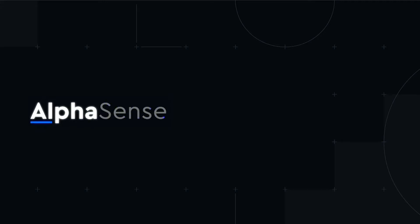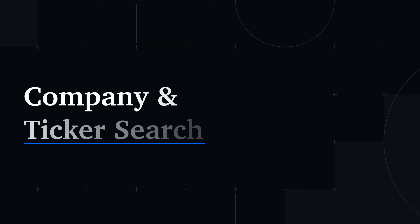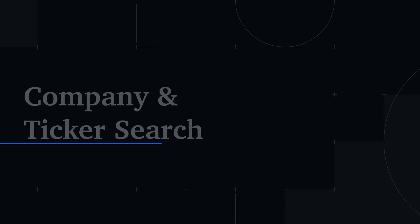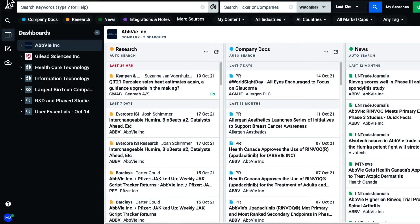Welcome. In this video, we'll walk through utilizing the Company & Ticker search bar to surface topics, trends, and documents related to a company of interest.